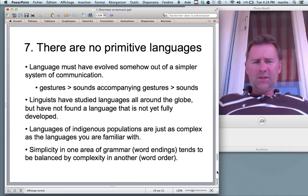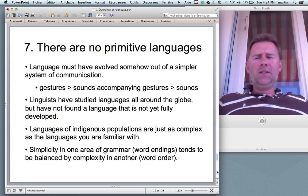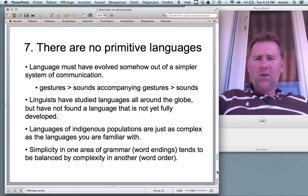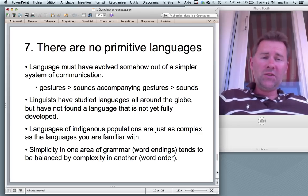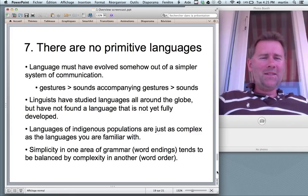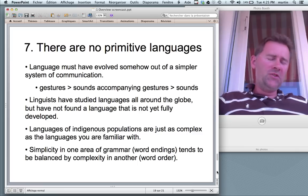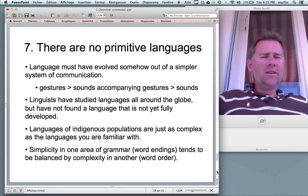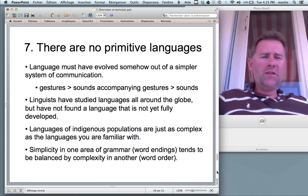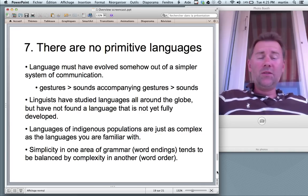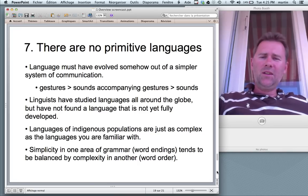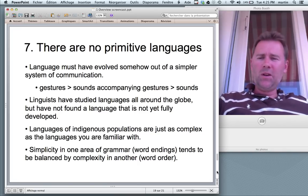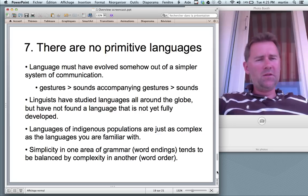One theory currently discussed is that language sort of piggybacked on gesture as a system of communication. The idea is that first you have gestures, then people start making sounds that accompany gestures, and then once these sounds are being conventionally associated with the thing that the gesture used to denote, you can just have the sounds and get rid of the gesture — use the hands for something else. Nobody knows whether this actually happened this way, but it seems a plausible enough idea that gesture was sort of the kickstarter for language.